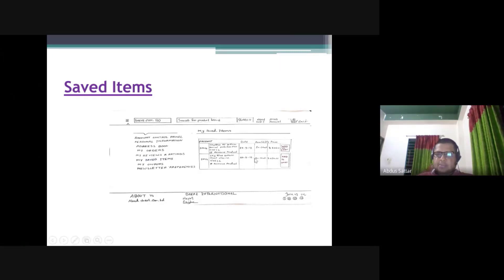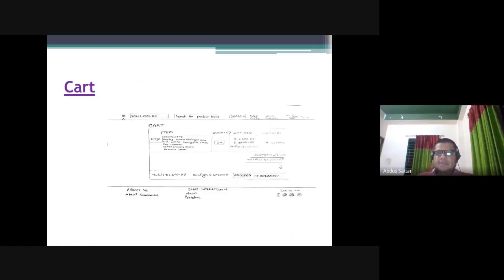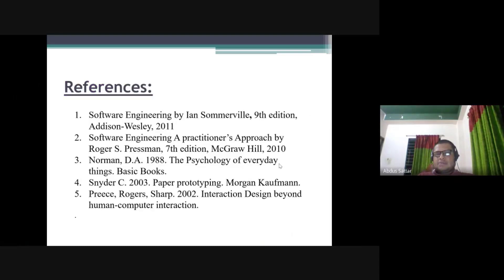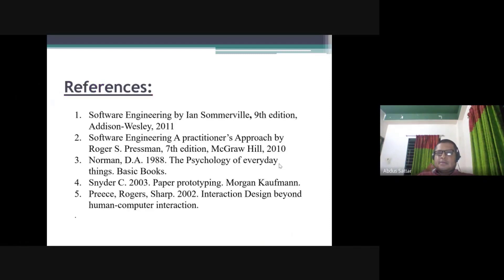We have to go through the customer services. We will be able to test the high fidelity and low fidelity. We will use the pencil and eraser method to design the low fidelity prototype. Thank you very much.